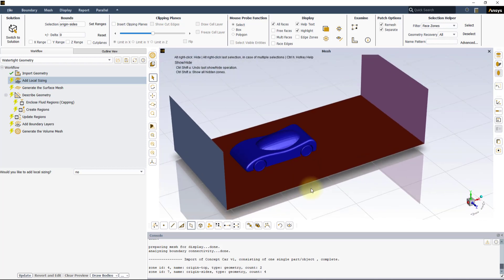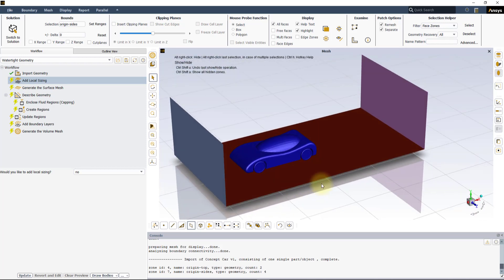For this demo, we will not be using any local sizing, so leave the option to No in the Add Local Sizing task and hit Update.